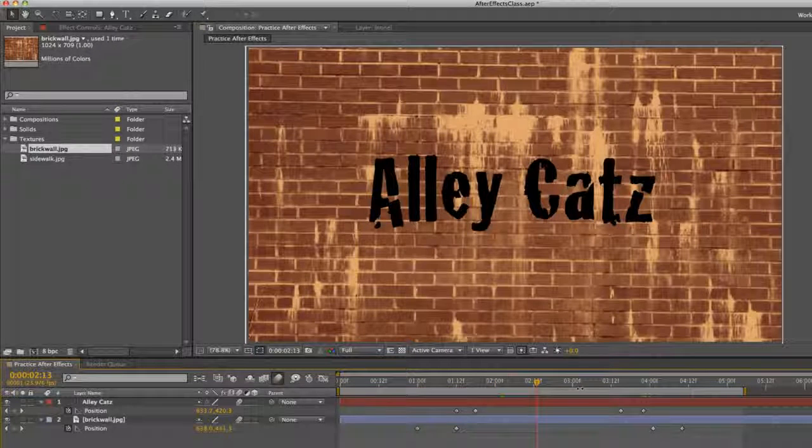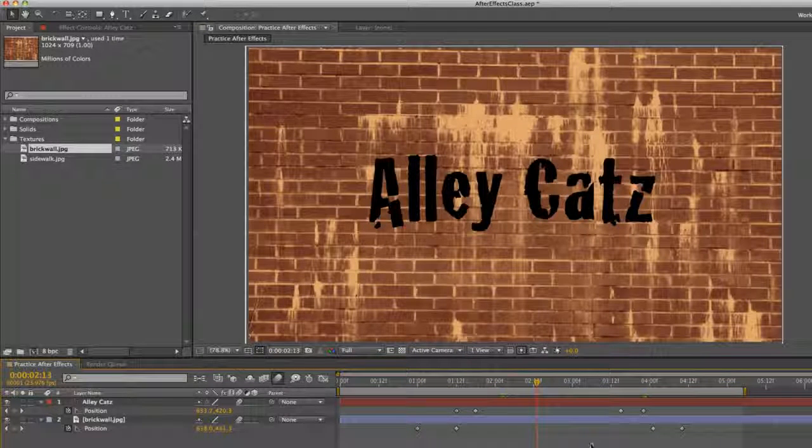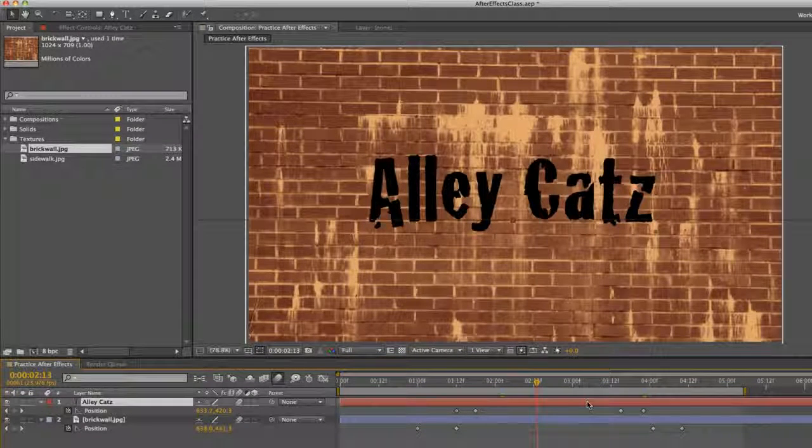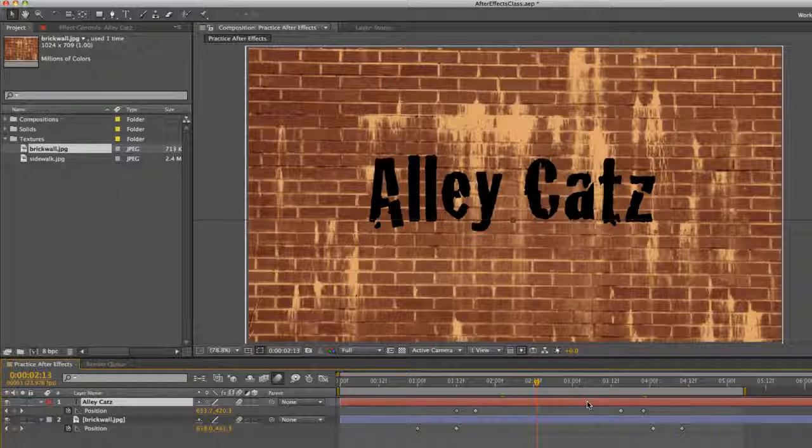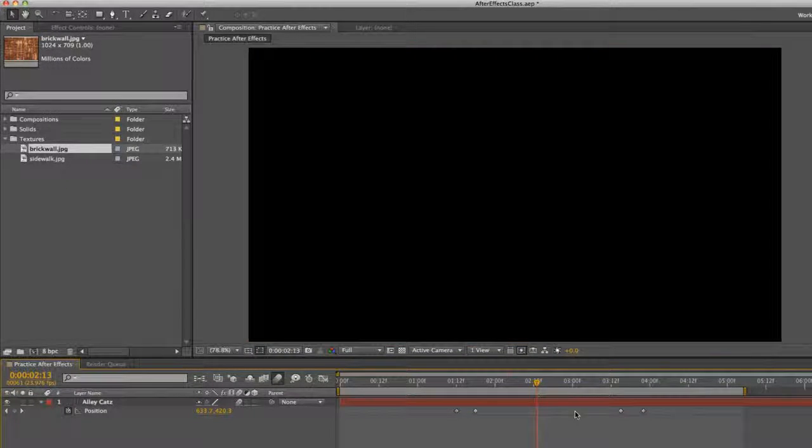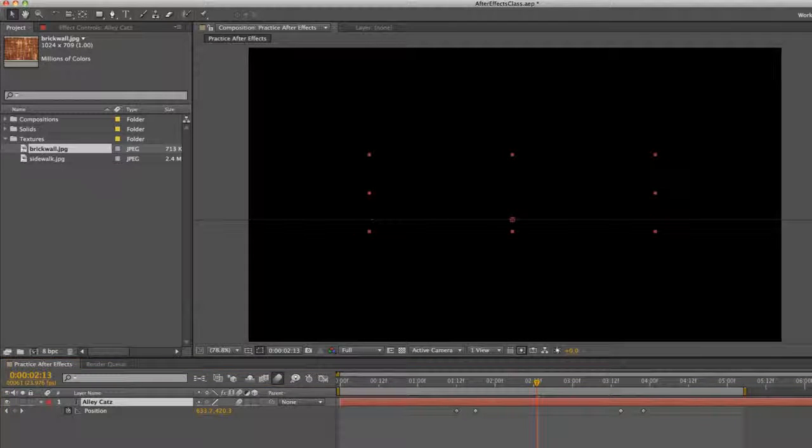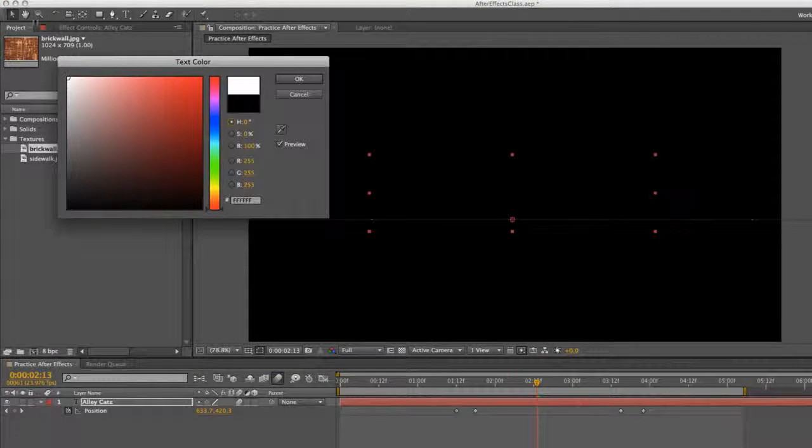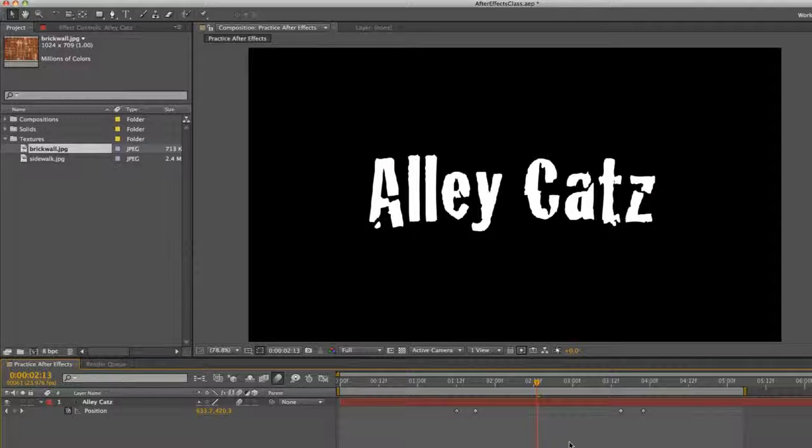When we're talking about keyframes and motion, maybe we want something to move in more of a curve than straight line. So I'm going to make this text white so that we can see it. I deleted our brick layer.